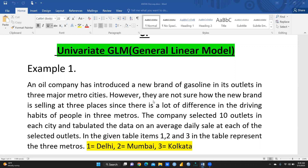First, the problem: an oil company has introduced a new brand of gasoline in its outlets in three major metro cities. However, they are not sure how the new brand is selling at those three places, since there is a lot of difference in the driving habits of people in the three metros. The company selected 10 outlets in each city and tabulated the data on average daily sale at each selected outlet. Items 1, 2, and 3 in the table represent the three metros — 1 means Delhi, 2 means Mumbai, 3 means Kolkata.